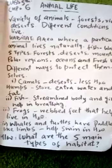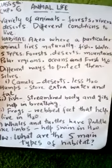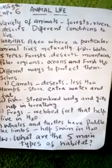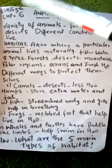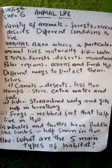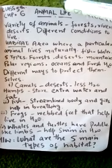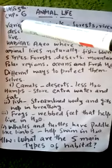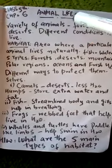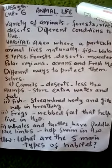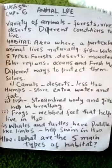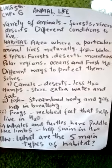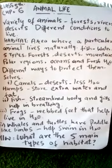Assalamualaikum warahmatullahi wabarakatuh. This topic is for class fifth students. Today we are going to start a new chapter — chapter number six: Animal Life. In this chapter we are going to see how different kinds of animals survive.